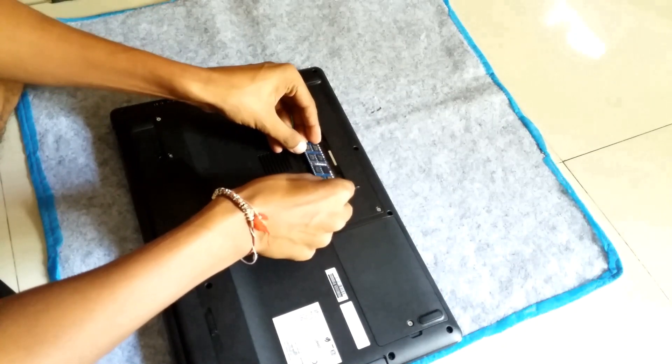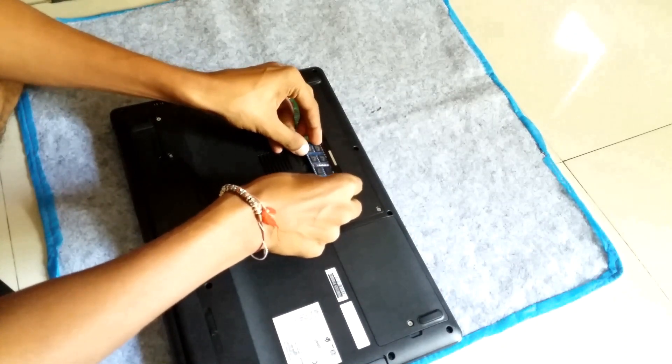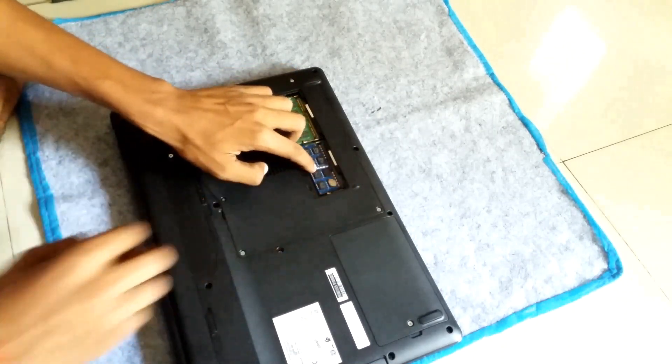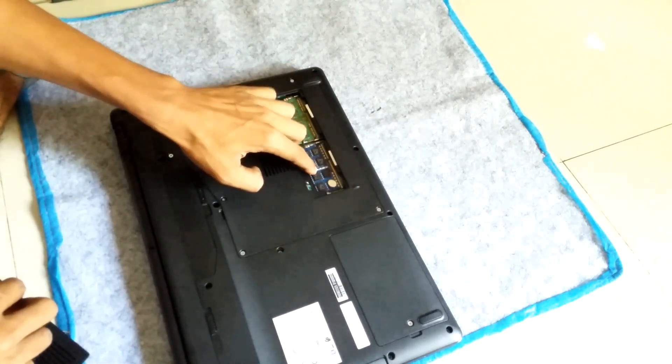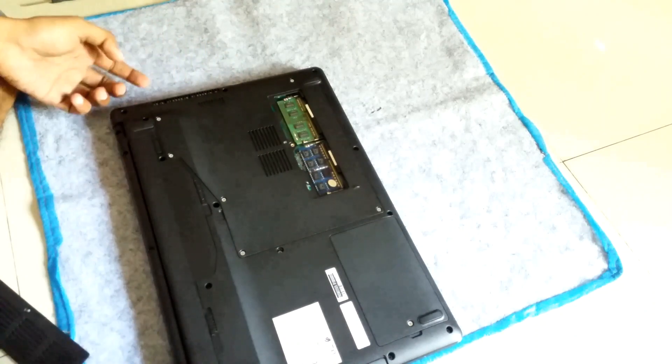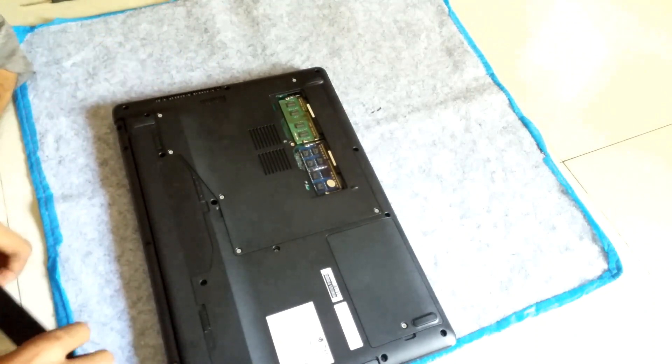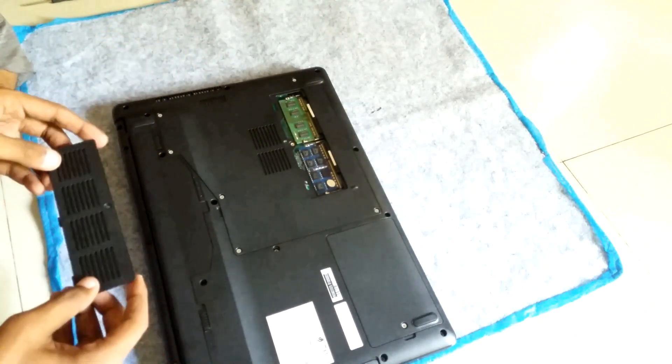Now comes the installation process. Attach the pin in a proper way and then click downwards. You will hear a click sound meaning it got attached successfully.